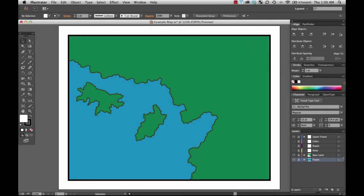Hello, everybody. Welcome back to Adobe Illustrator for Cartographers. I'm Dr. Heath Robinson.